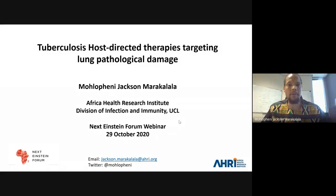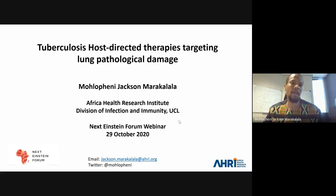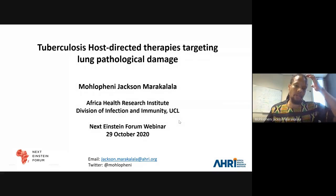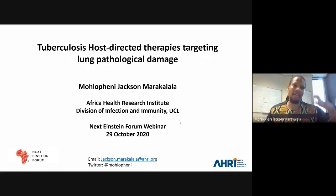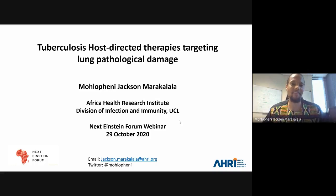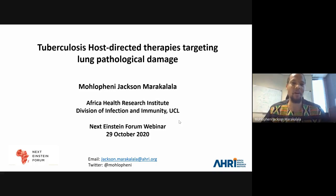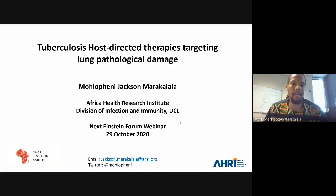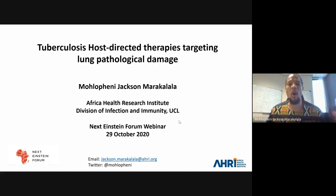Today I'll be talking about a disease that has one of the most severe burdens on our continent in Africa — it's called TB. Because the audience is very broad, I'm going to try and be accommodating in describing things, so bear with me for those who are specialists. We'll be talking about a lung disease called TB and how we can develop new therapies aimed at the host or human, rather than aimed at the bacteria alone.